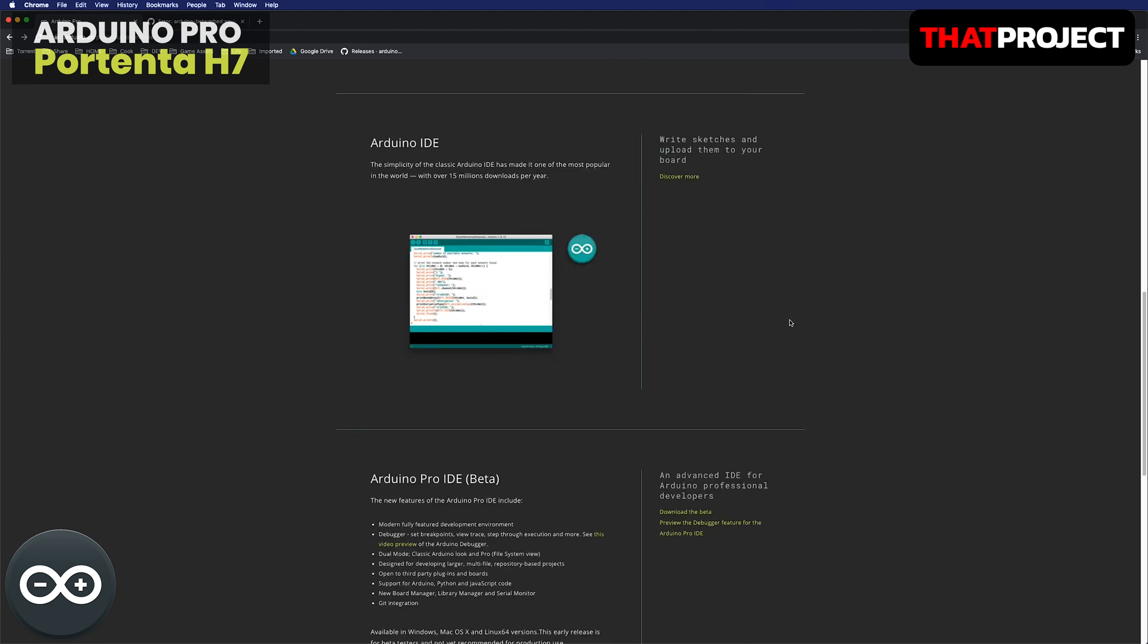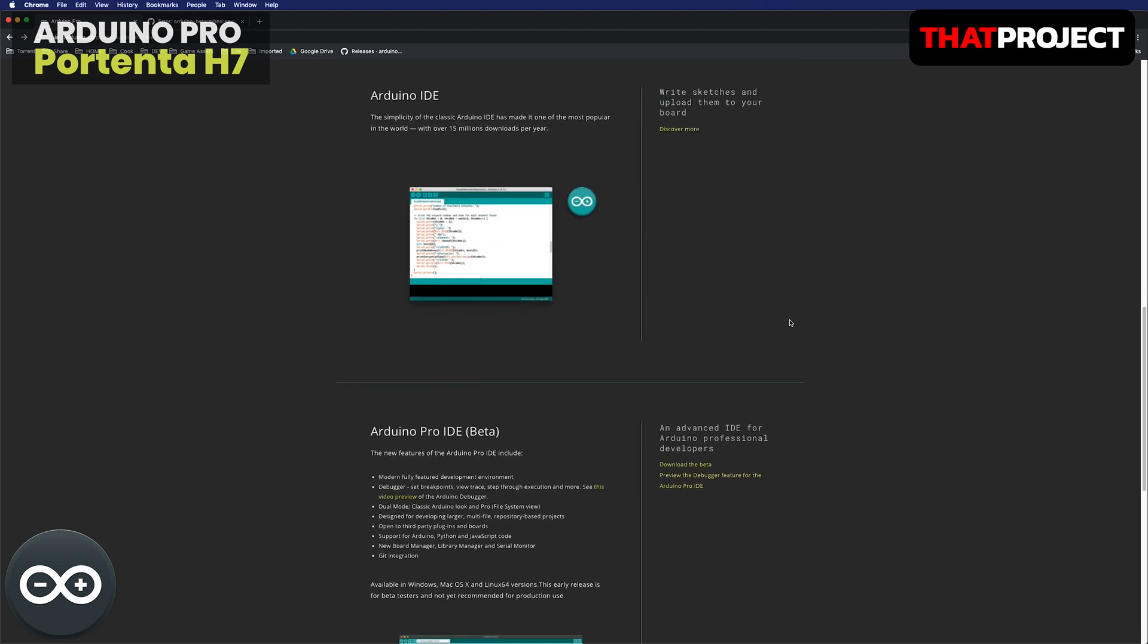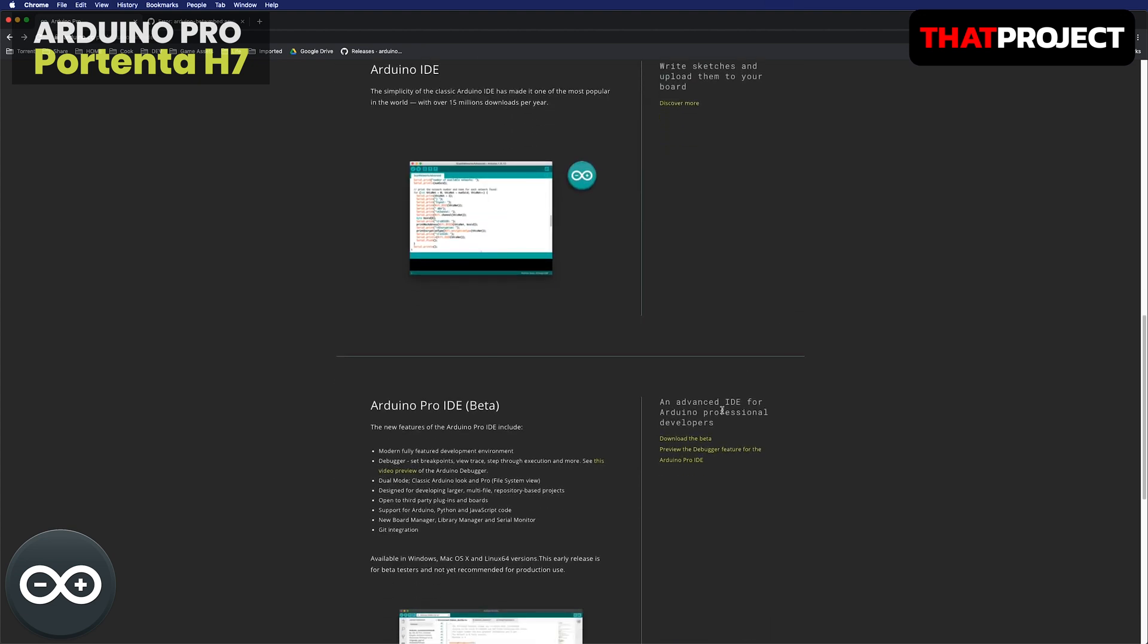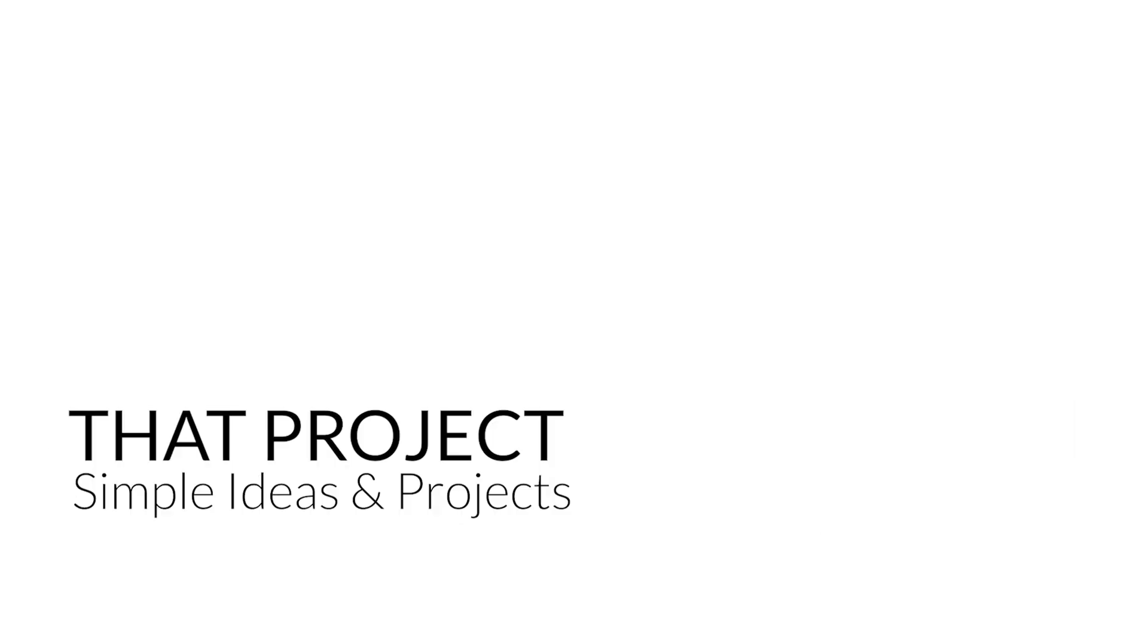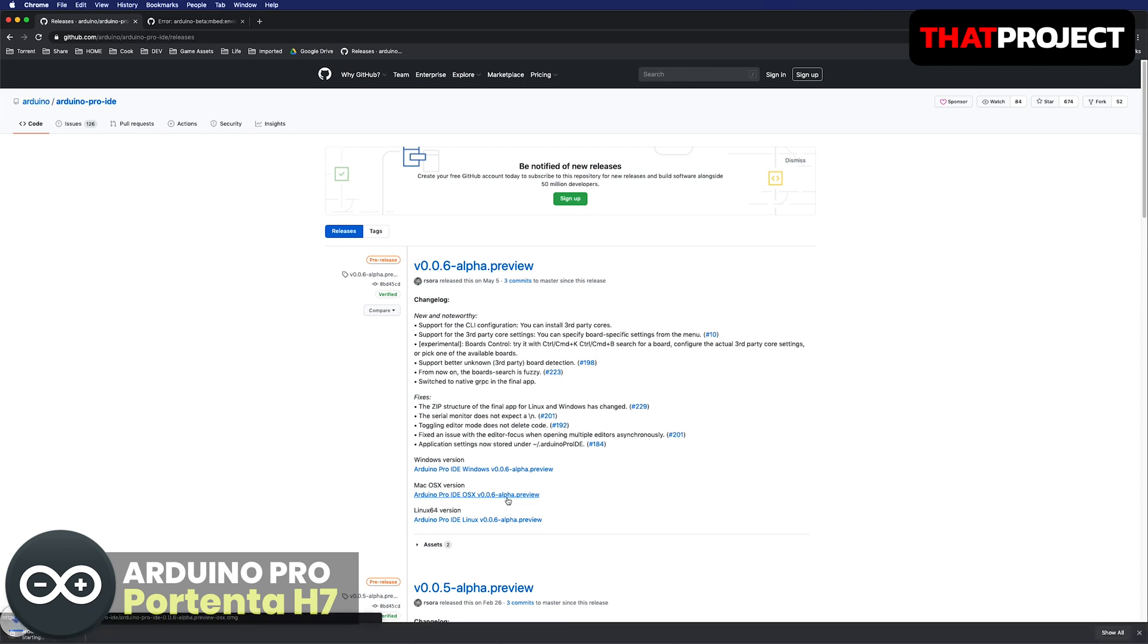There's one more thing. There's a new development tool called Arduino Pro IDE in progress. Let's see how we can use this as well. All links used in this video are in the below description. I'm downloading the 0.0.6 alpha build of the Arduino Pro IDE. I hope it works well.